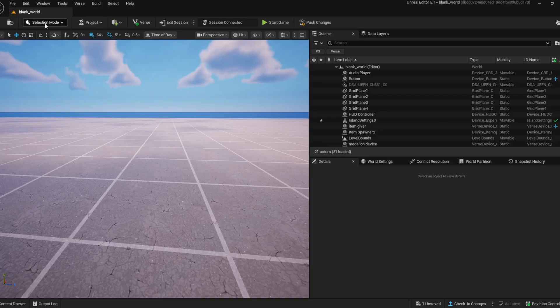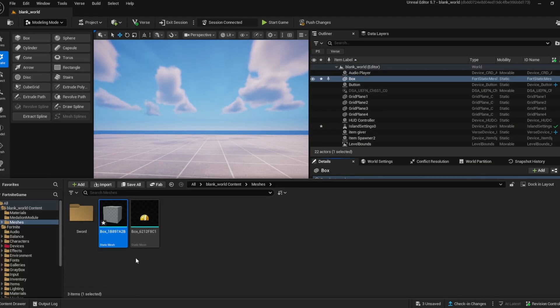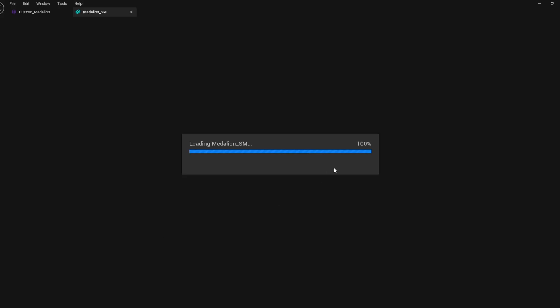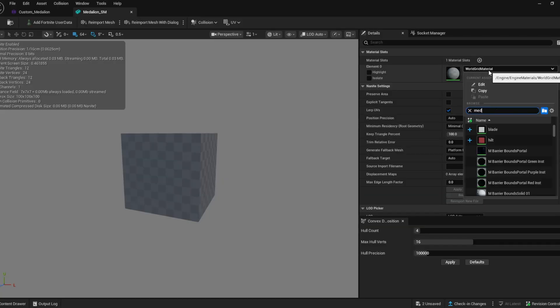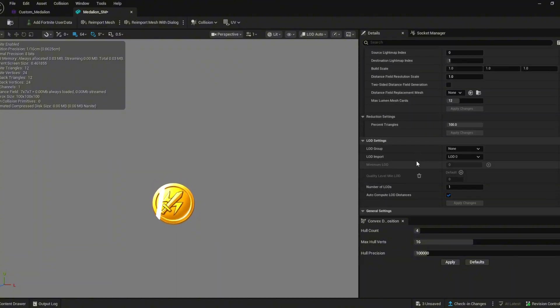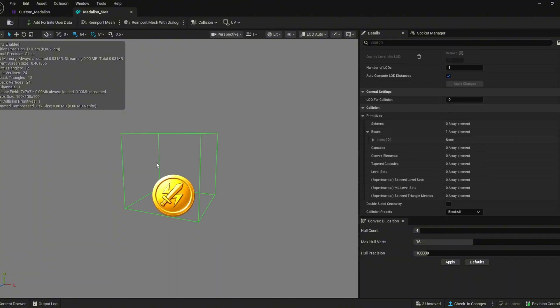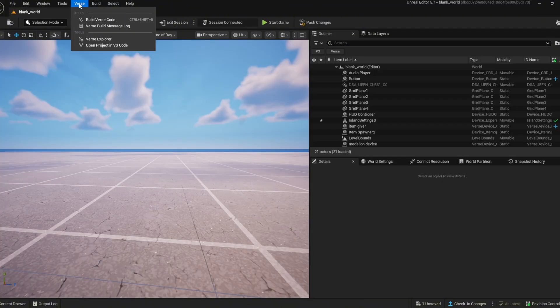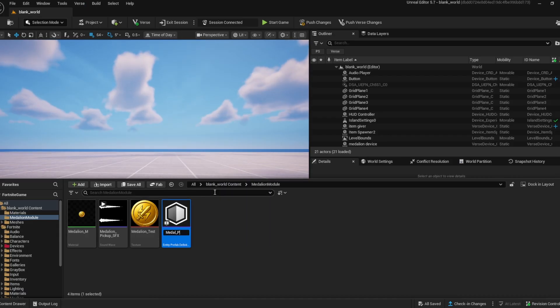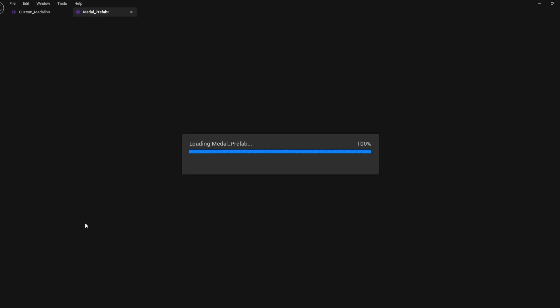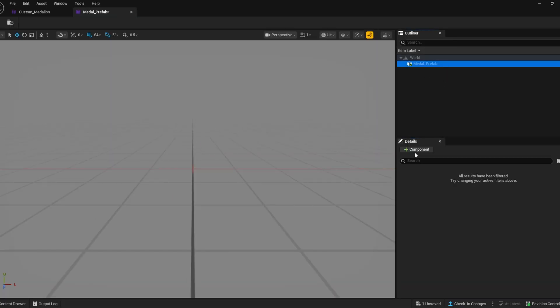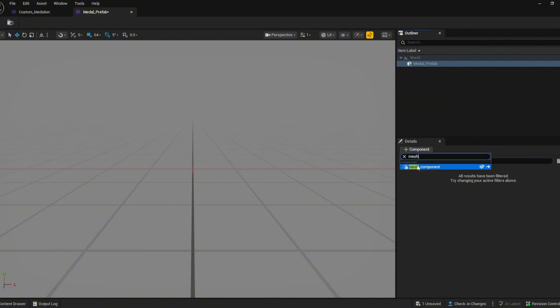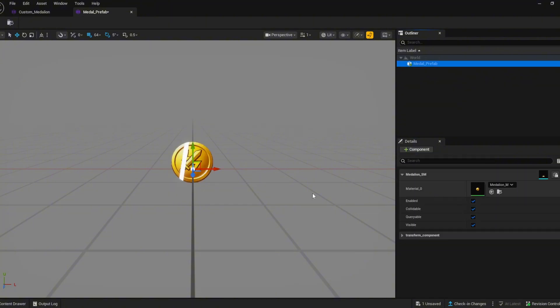We're going to need a mesh with collision to interact with. I'm making a cube with the modeling tool. Double clicking on the mesh, changing the material that I already made and making sure it has collision. Then create an entity prefab definition by right-clicking your content drawer. Add a mesh component by clicking add component and selecting our mesh. If your mesh isn't there build verse code and check again.